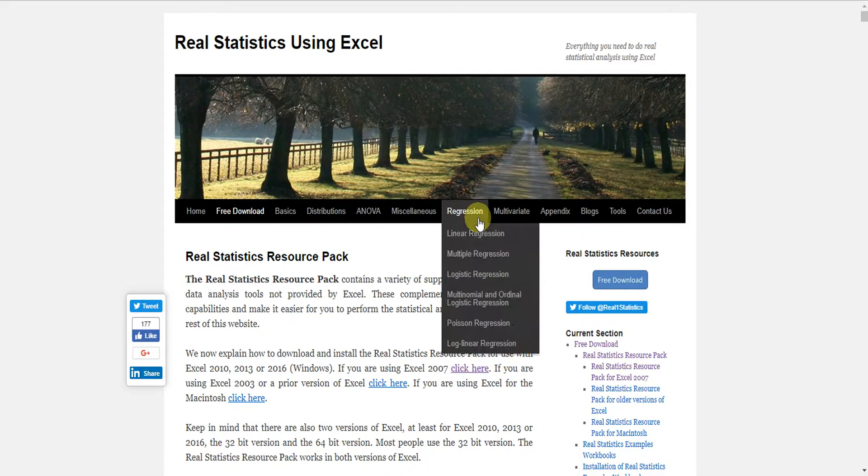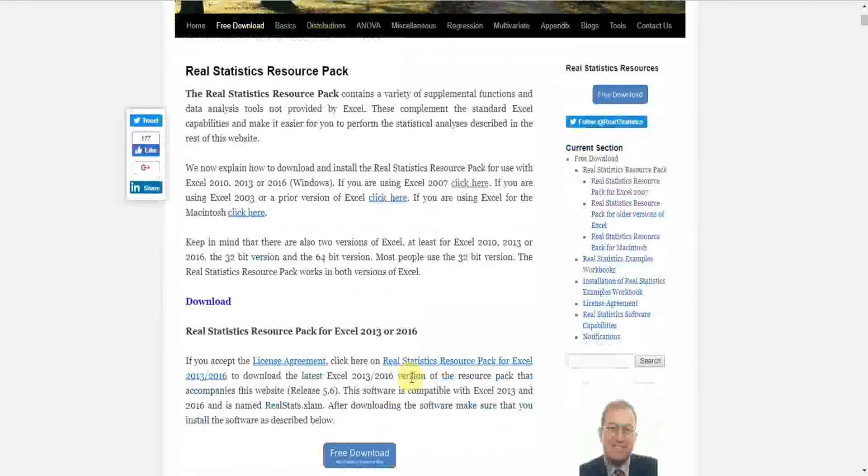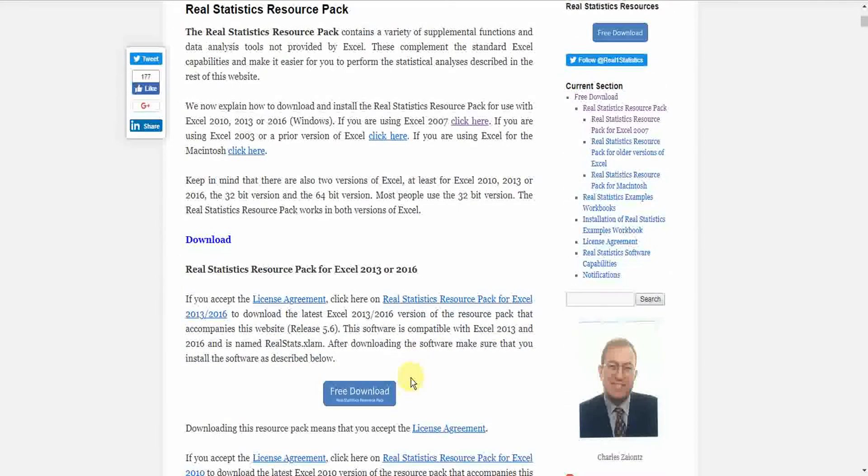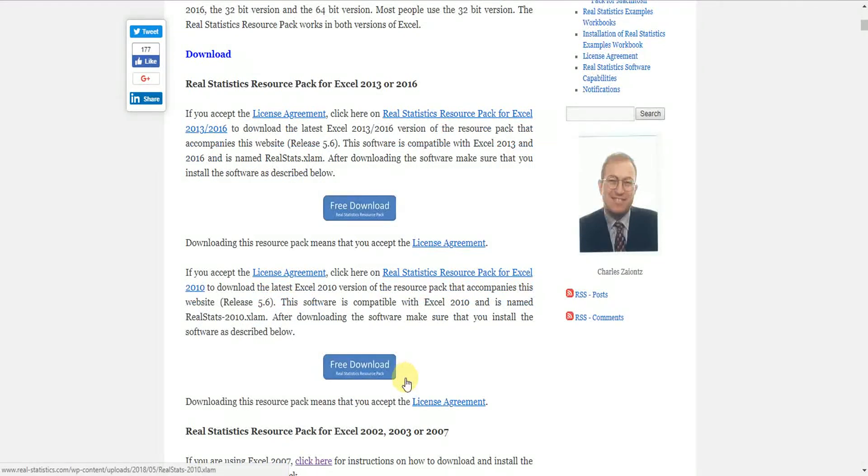Then we will come to this page. We look for the appropriate version for Windows, let's say for 2013 or 2016.